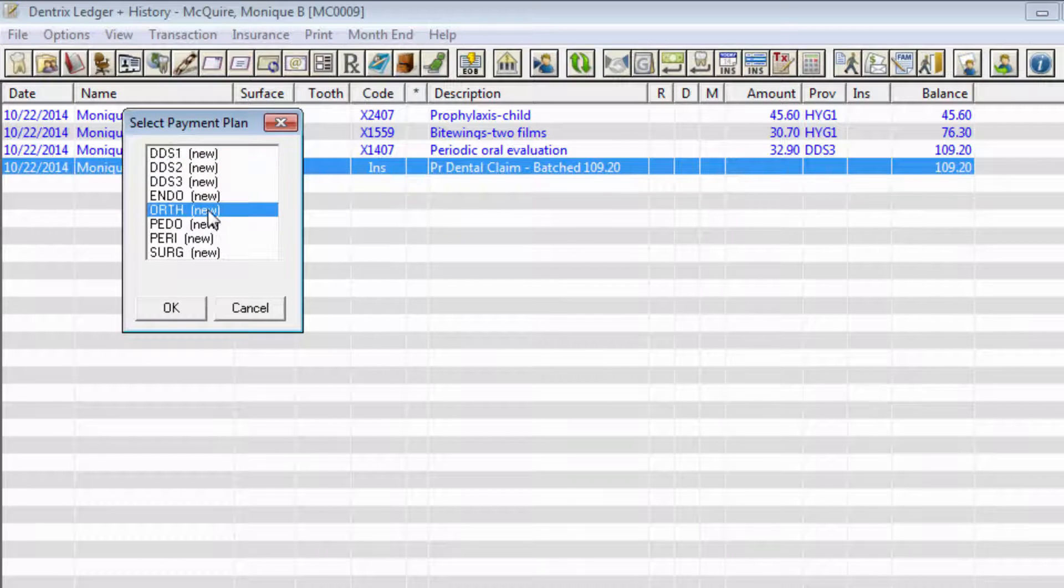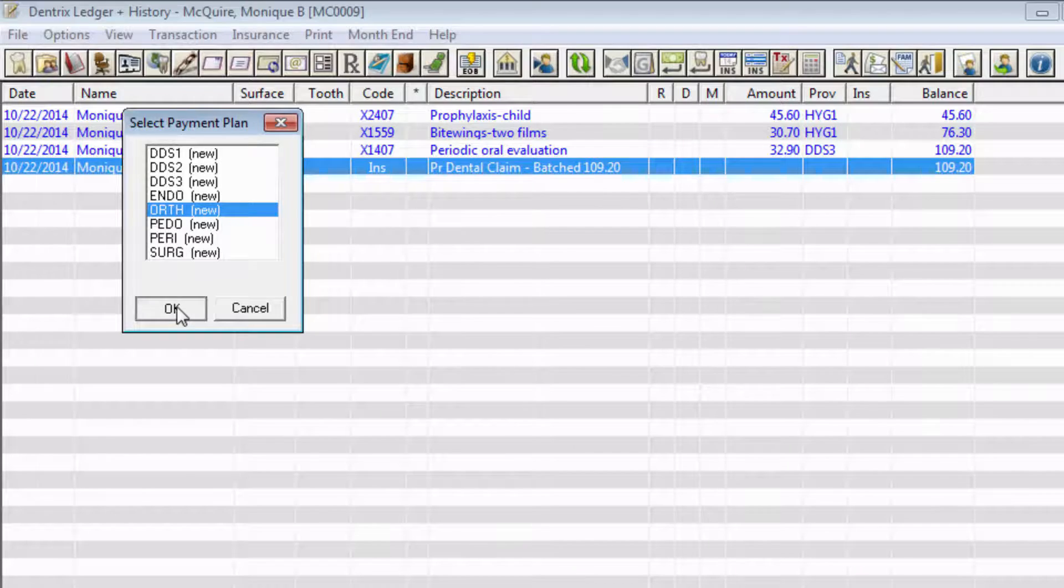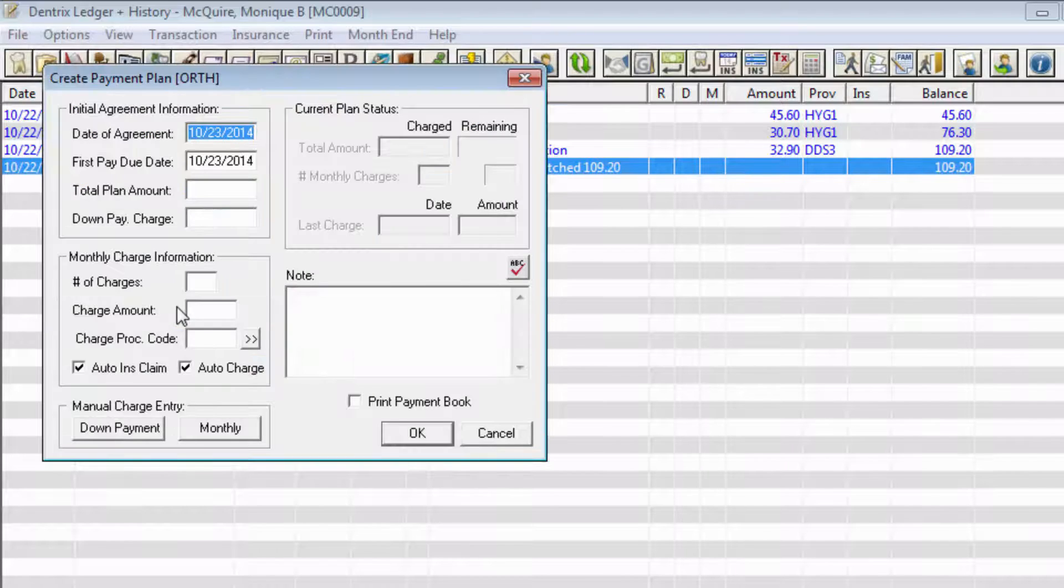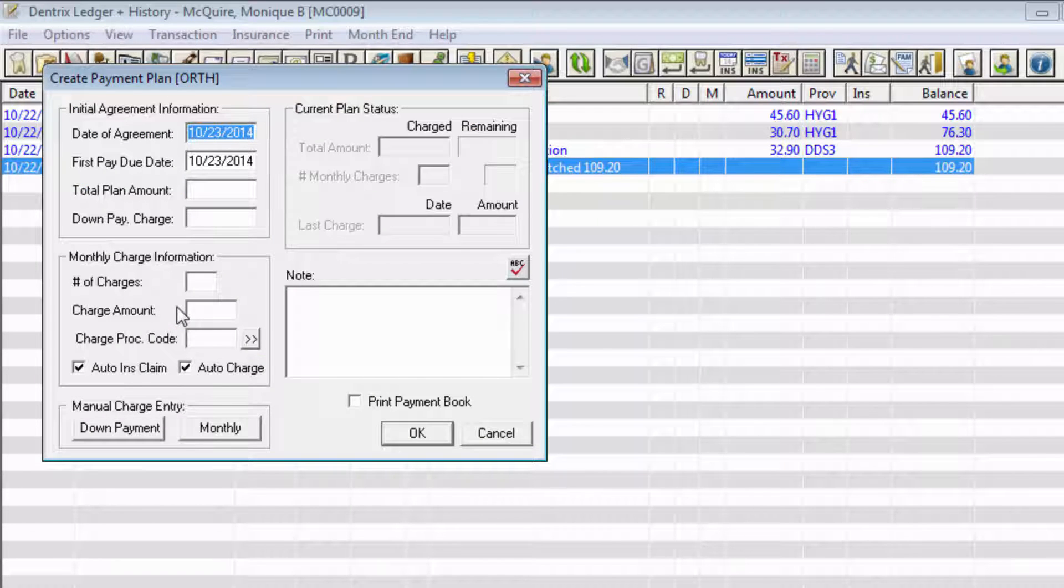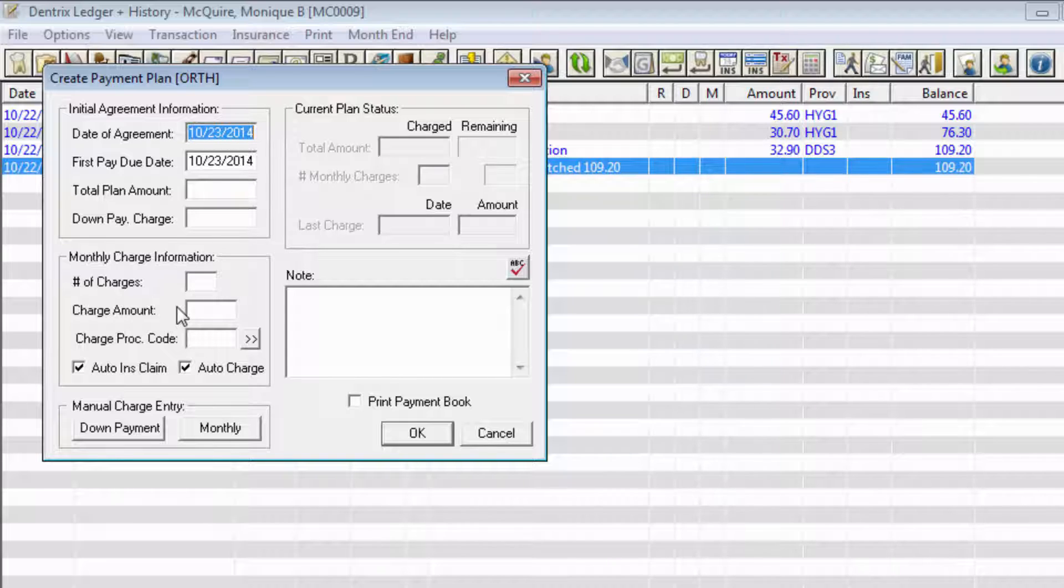Highlight a provider for the payment plan. In the Create Payment Plan dialog box, notice that Dentrix automatically has assigned the current date to the date of agreement and first payment due date fields. You can of course change these dates if necessary.